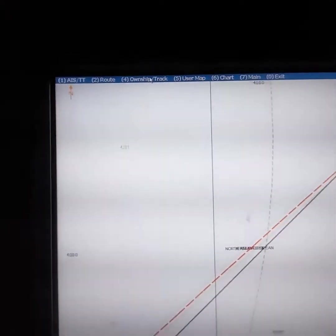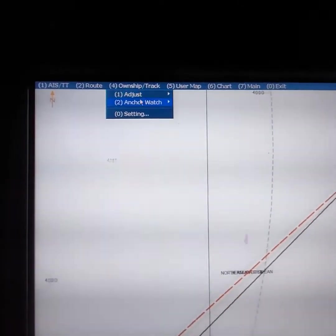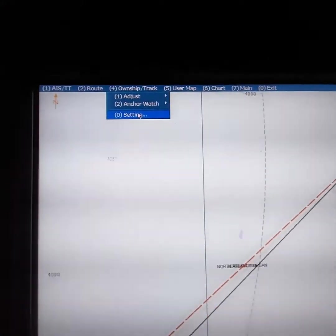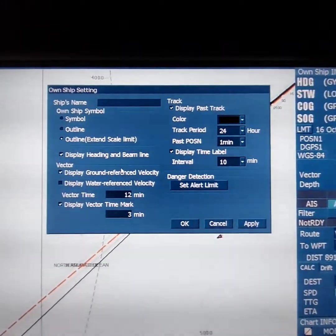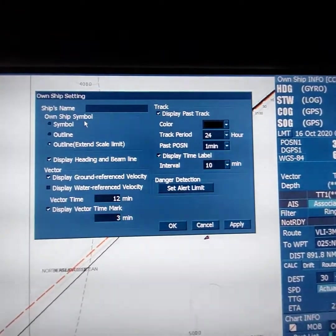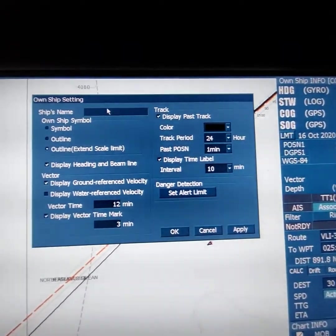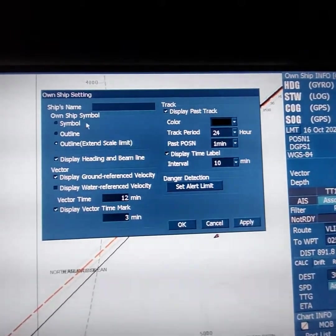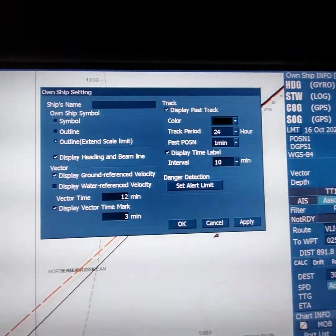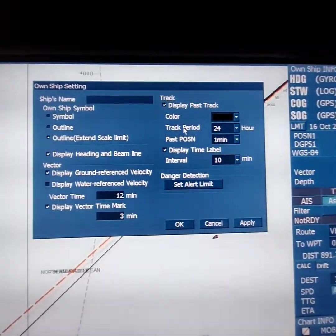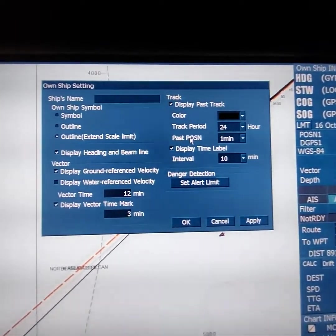Next: own ship track. In own ship track, press the settings button. In own ship settings you will see the next window — ship name, which will display your ship name, own ship symbol. You can change parameters such as vector time, display past track, color, track period and past position.